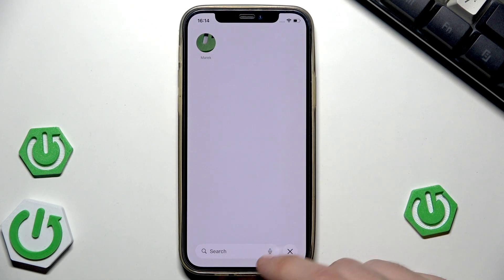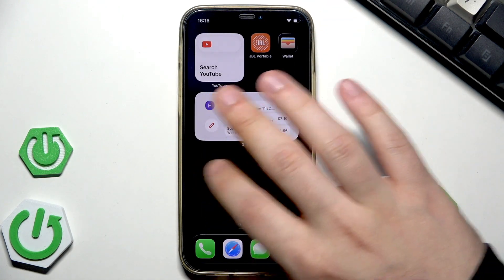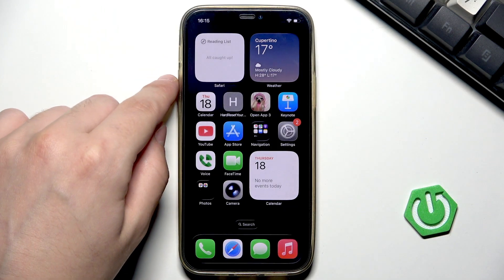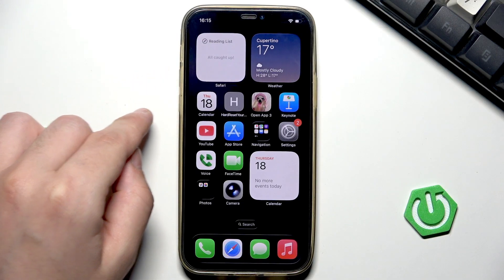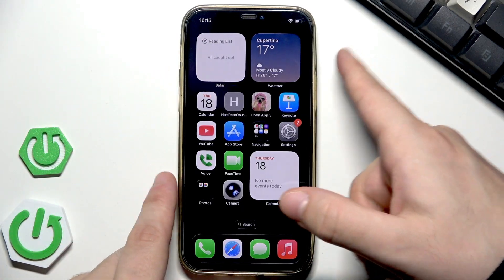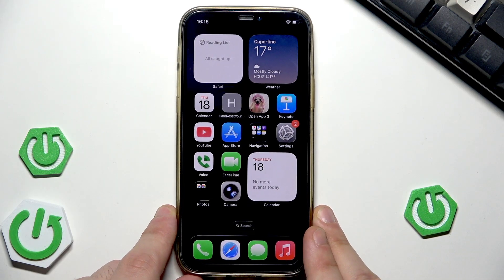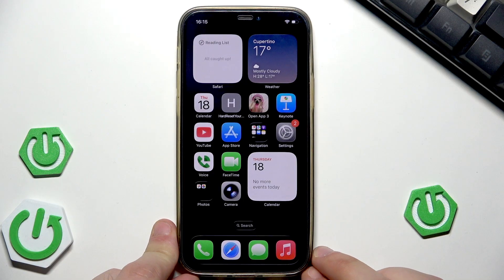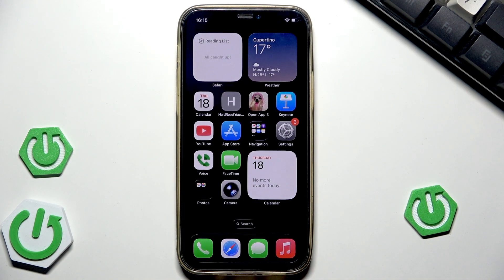If that doesn't work, we can restart the iPhone. To do it, click volume up, volume down, and then hold the power button until the Apple logo appears. Then release the finger and wait until the iPhone restarts.